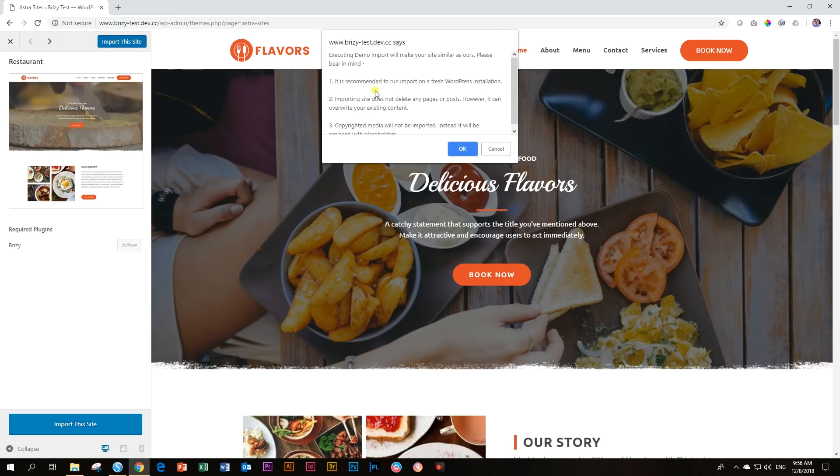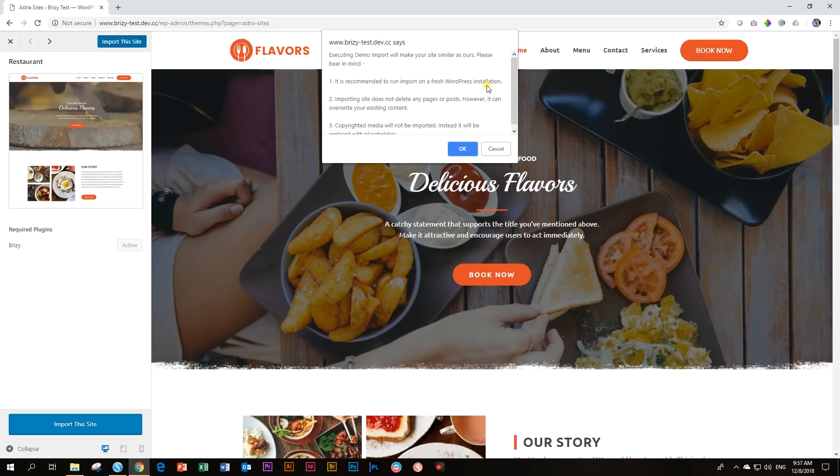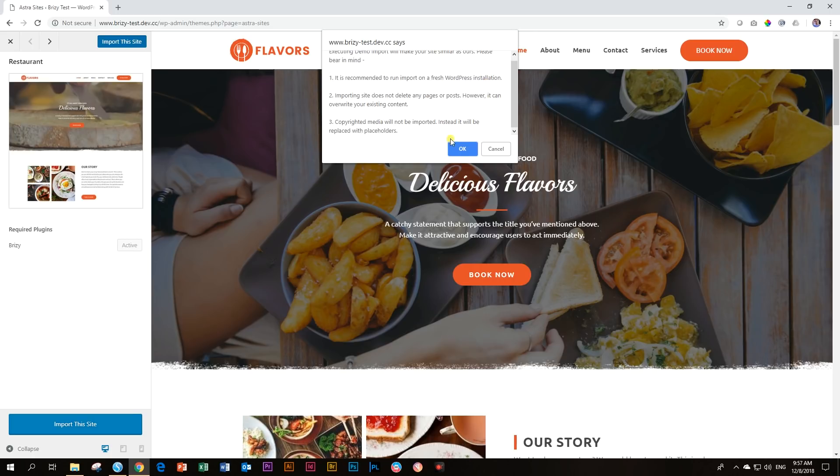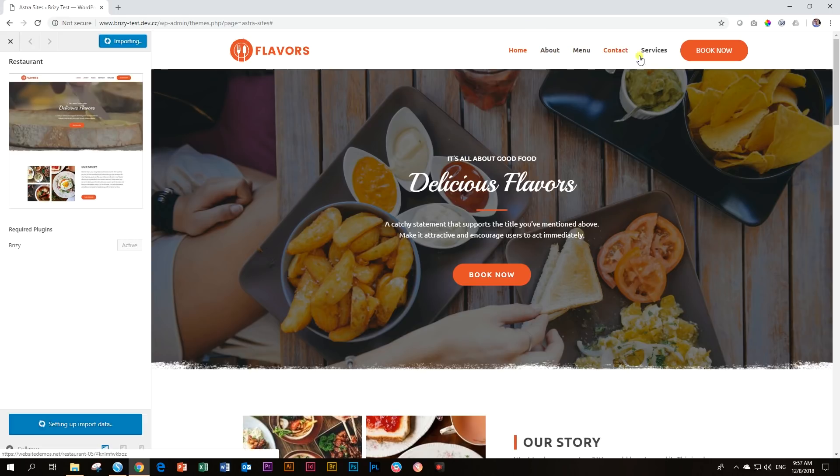And it will tell you, it is recommended to run import on a fresh WordPress installation. So your site needs to be clean. If you have already some other things that you've done here, well, there's a future video coming up where I will show you how to make your WordPress nice, fancy and squeaky clean. But for now, I have a clean WordPress site. So all I'm going to say is okay. And now it will start importing all those pages and set it up for me.